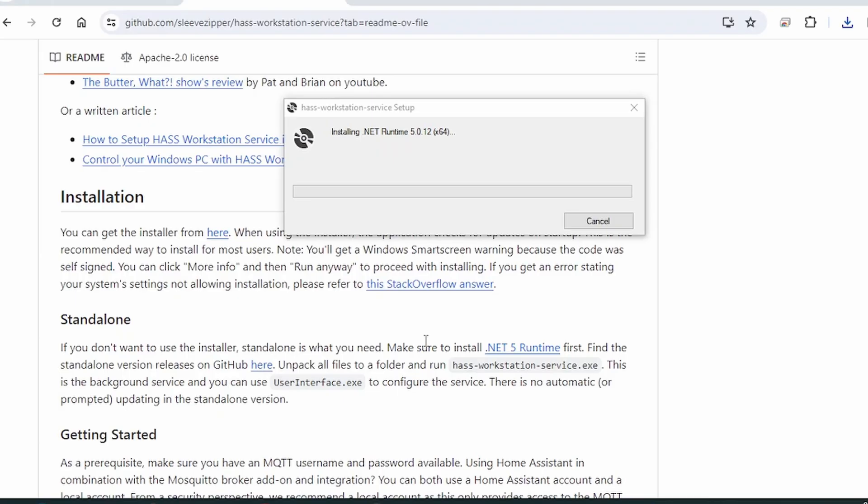If you don't have .NET already installed, it's going to install for you. Here on this laptop, there's no .NET, so that's why it's installing right now.